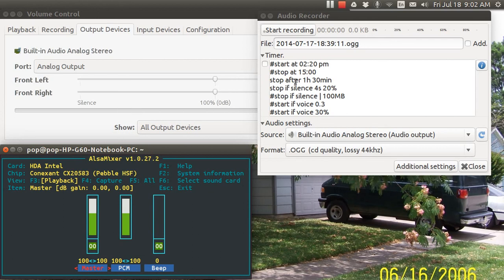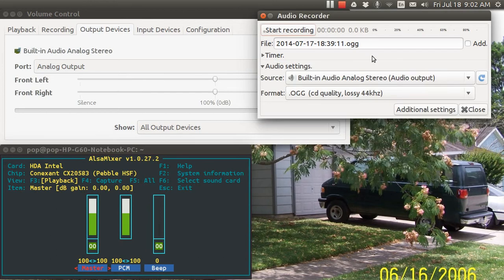Good afternoon, ladies and gentlemen. My name is Pop. This video tutorial in Ubuntu Basics is talking about Audio Recorder.